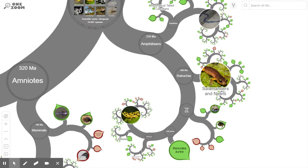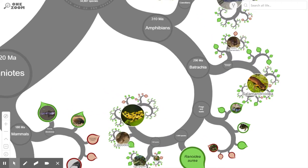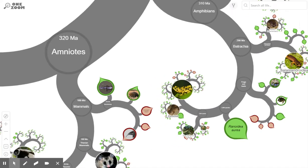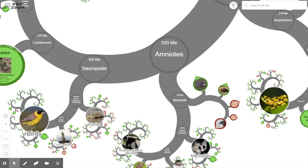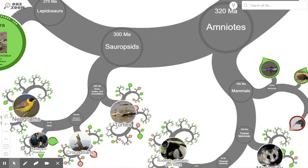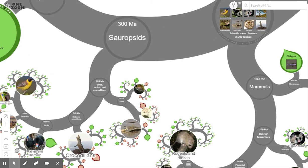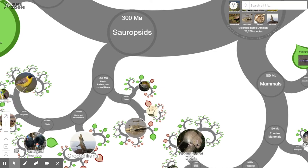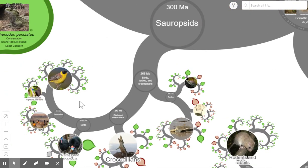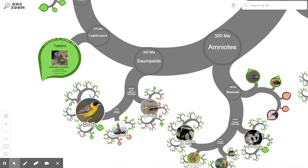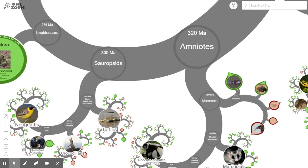Going further along we come to more familiar animals — salamanders and frogs. Then there are two more interesting branches: one is where the reptiles first evolved, including crocodiles, alligators, and turtles, eventually evolving into the present-day birds we're familiar with at the end of that branch.